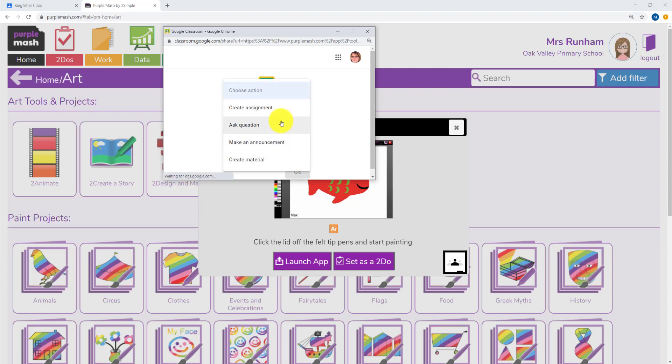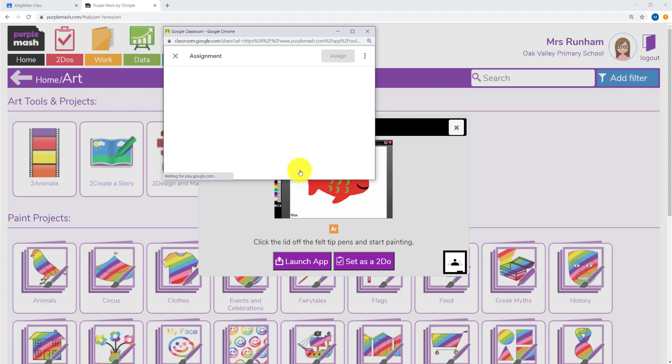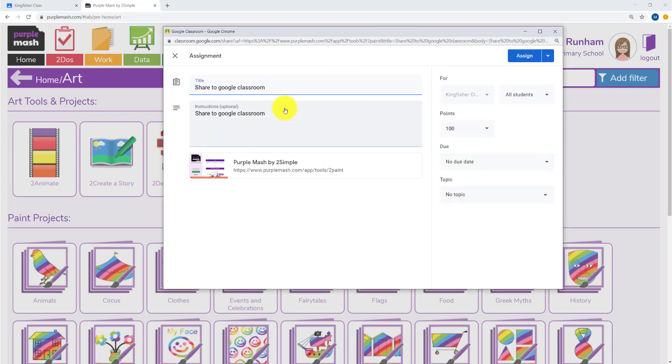In here, you can choose the class you'd like to set it for, create an assignment, and then fill in all the details you'd like to.